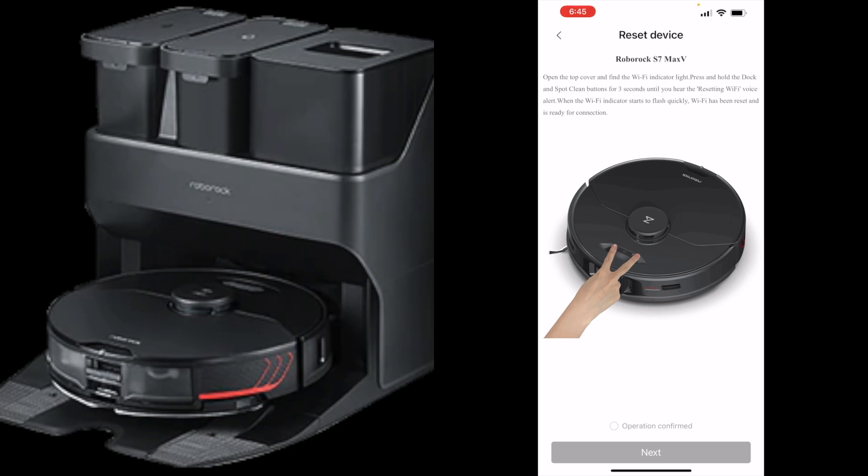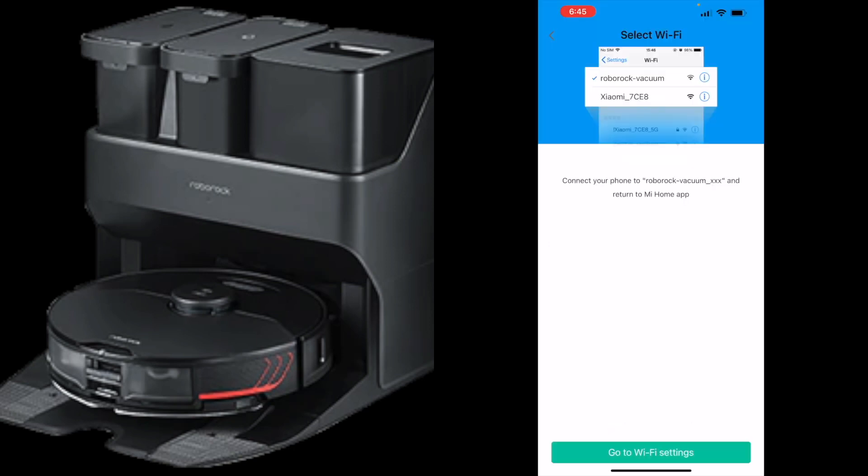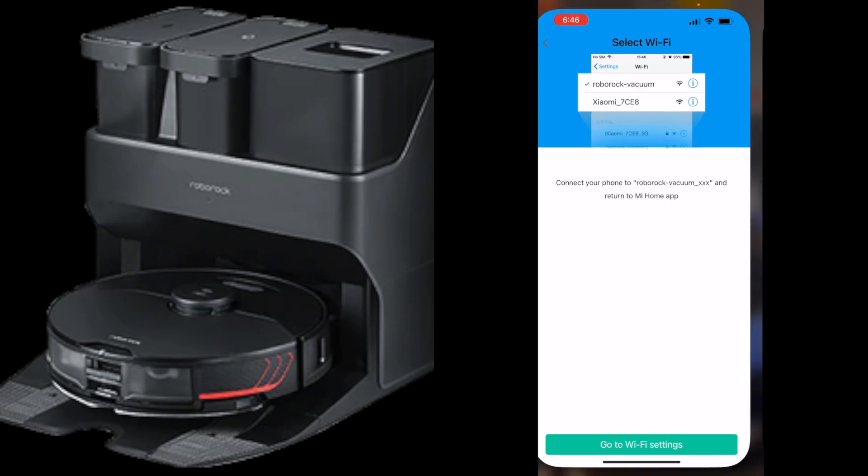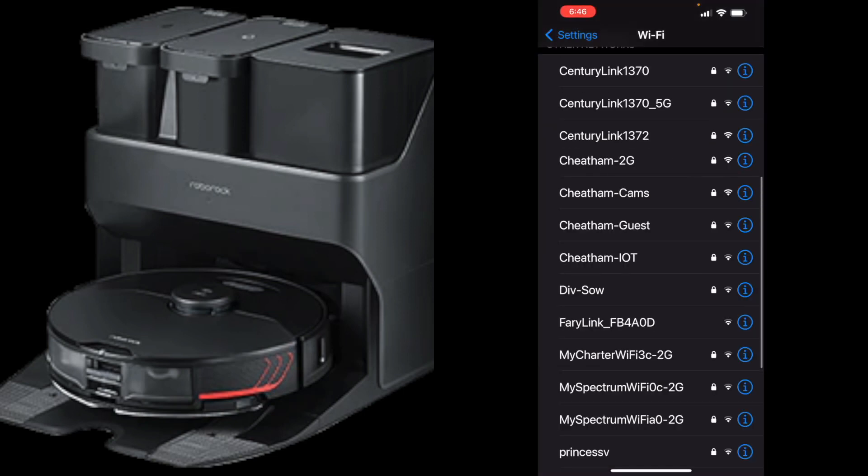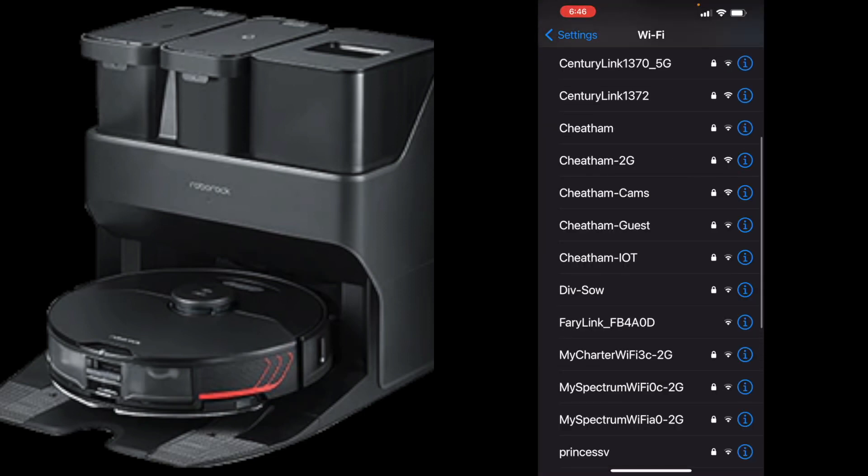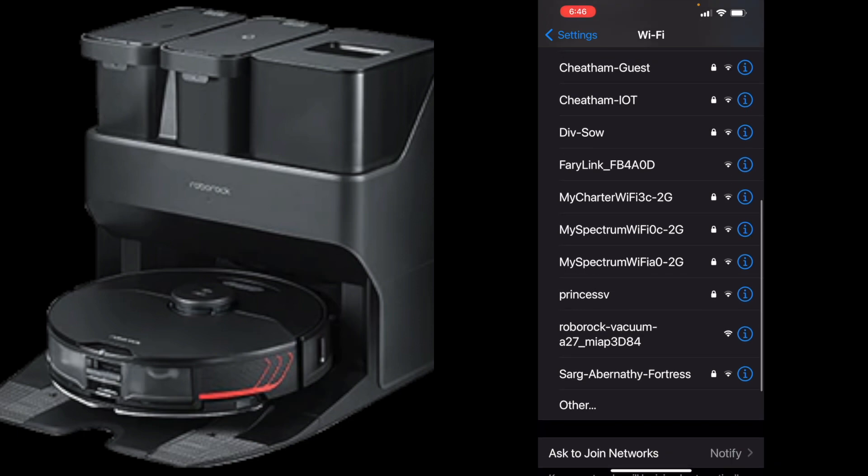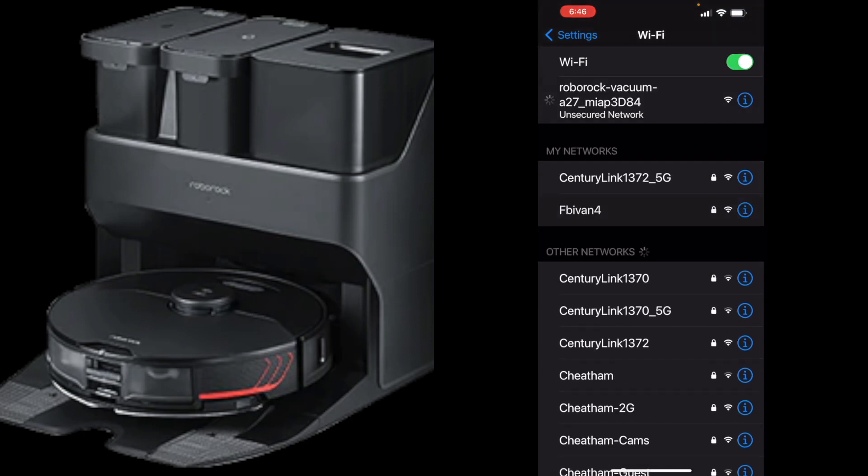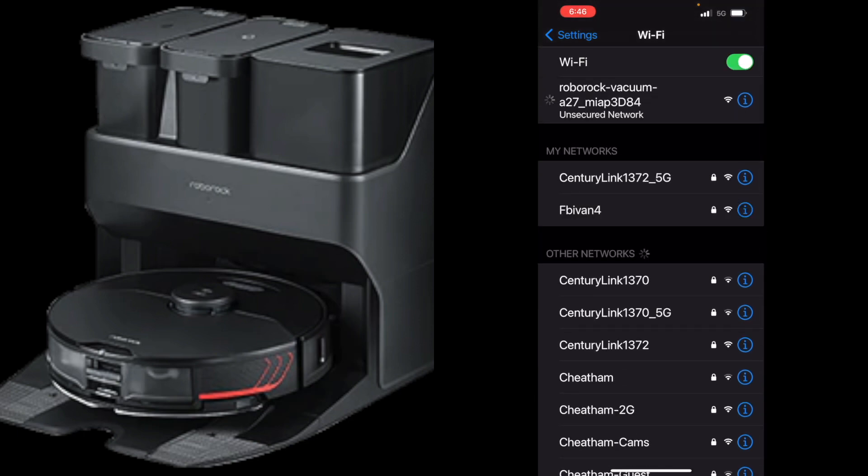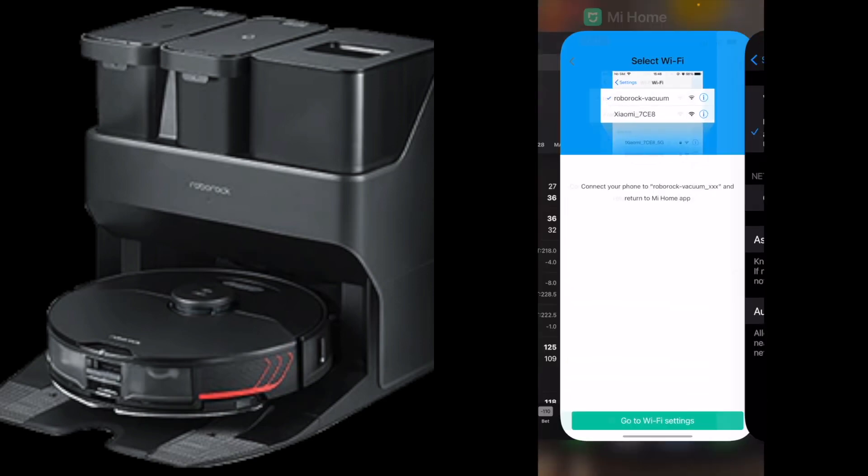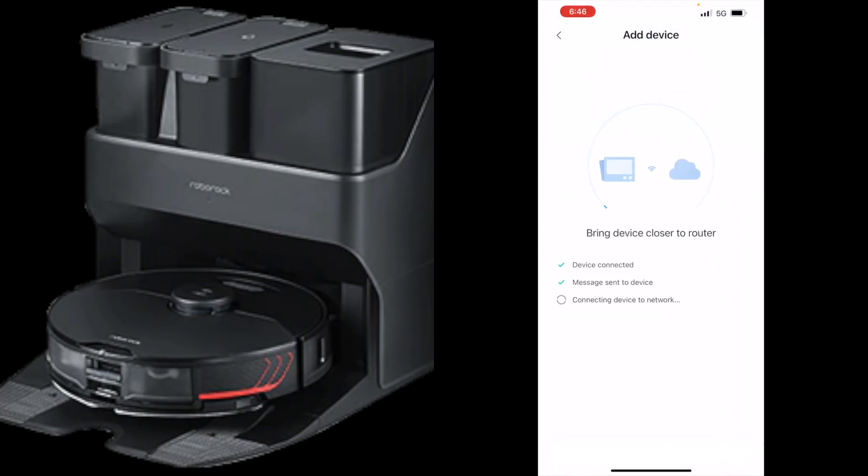You want to go to your WiFi settings and add the Roborock. Wait for that to connect and then you want to go back to the app. Connecting to WiFi, stand by. WiFi connected.